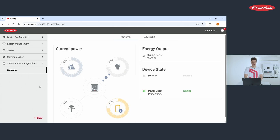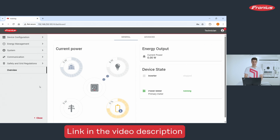First, open the access point of your inverter and connect to it. How you can do this, you will find in an external how-to video. The link to this video you find in the video description.